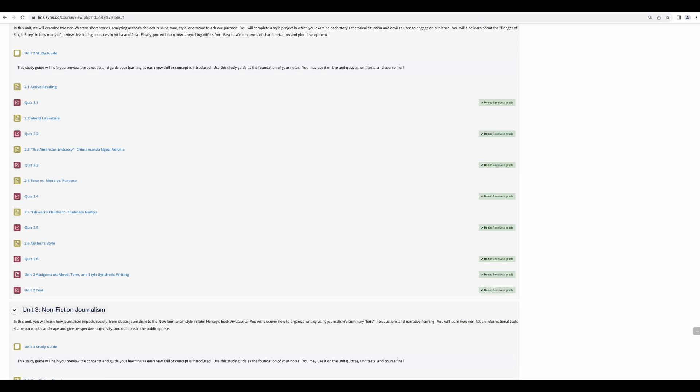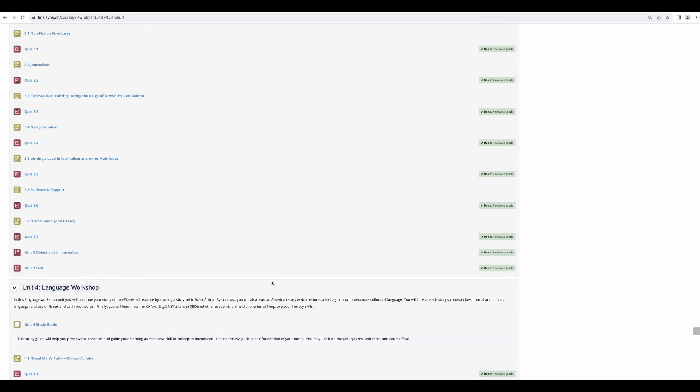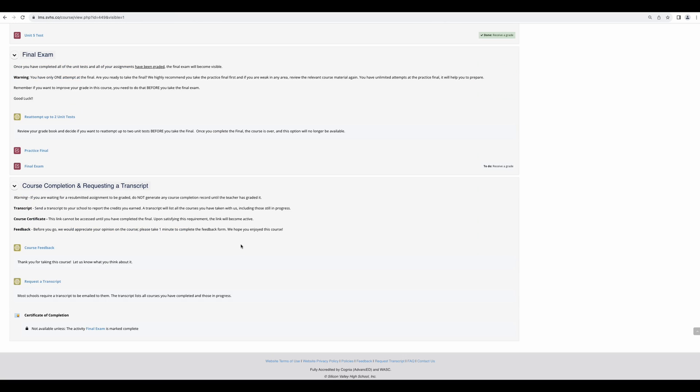Once you have taken all of the unit tests in your course, you will be given the chance to retake two. A link will open near the bottom of your course for you to make this request. Please make sure to do this before you take the final exam.